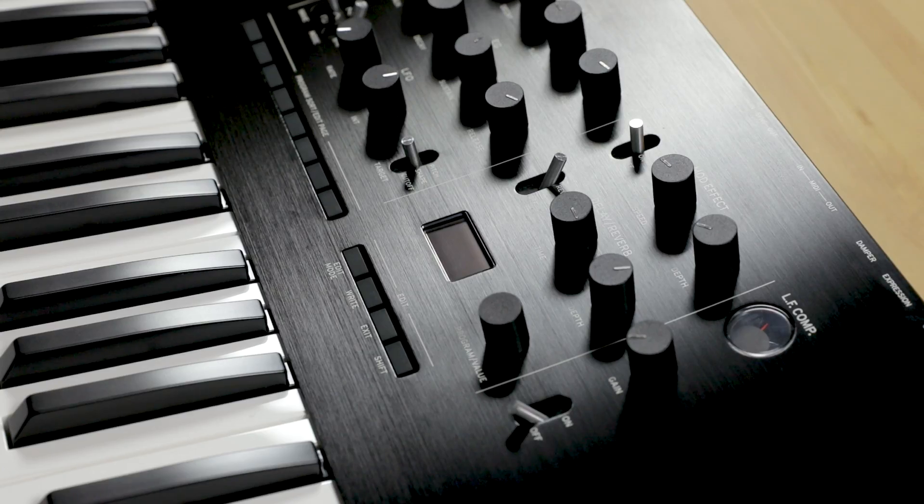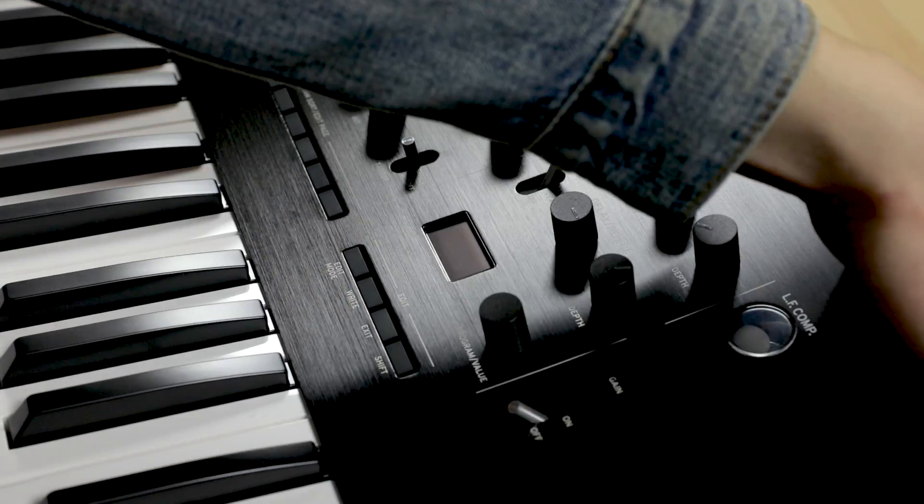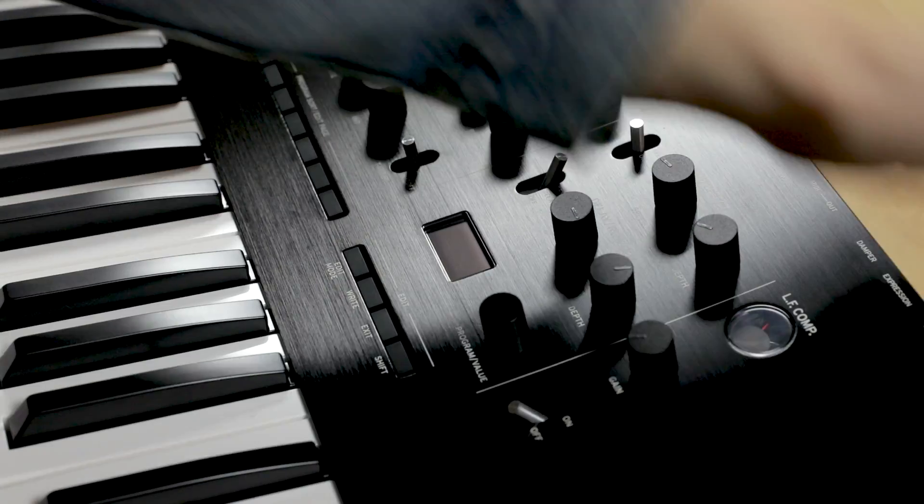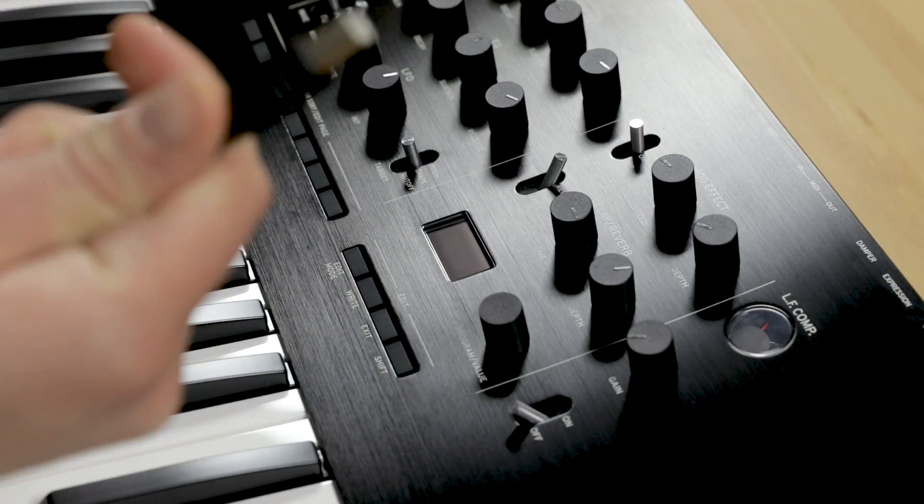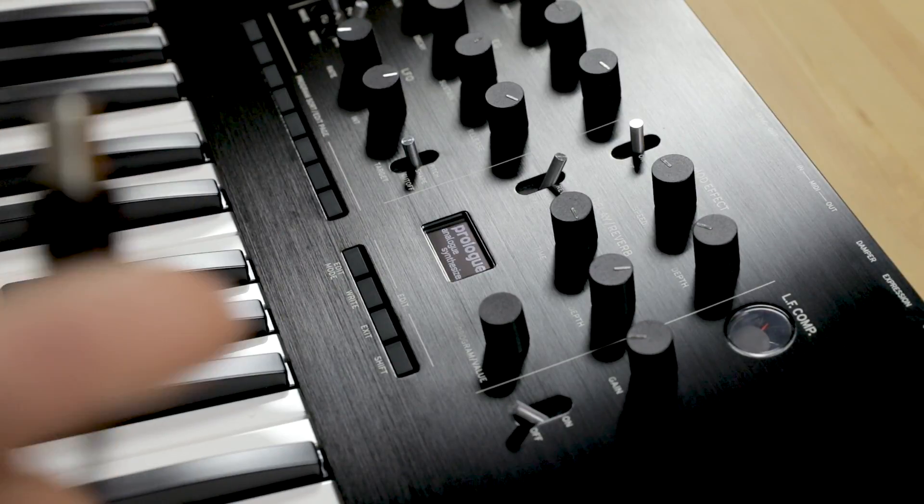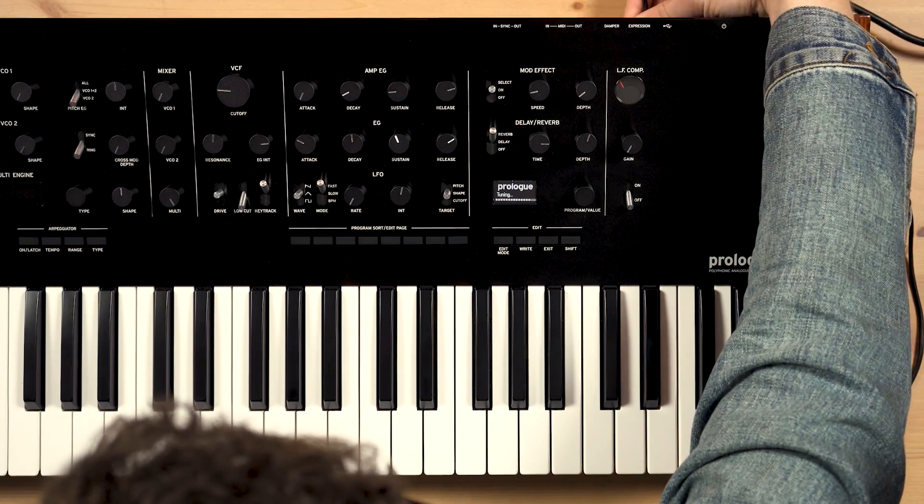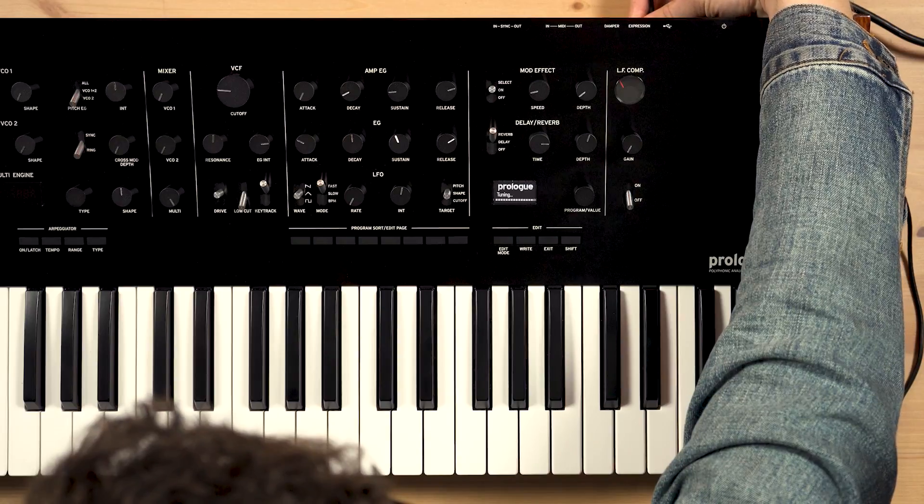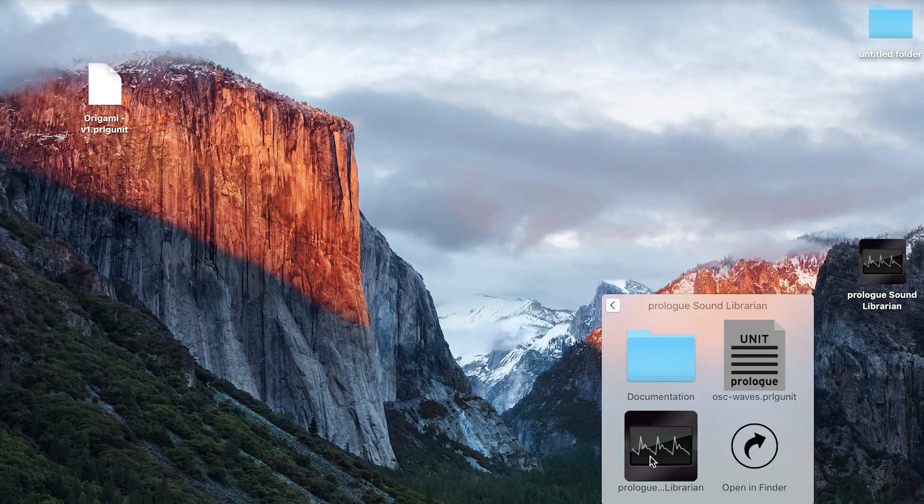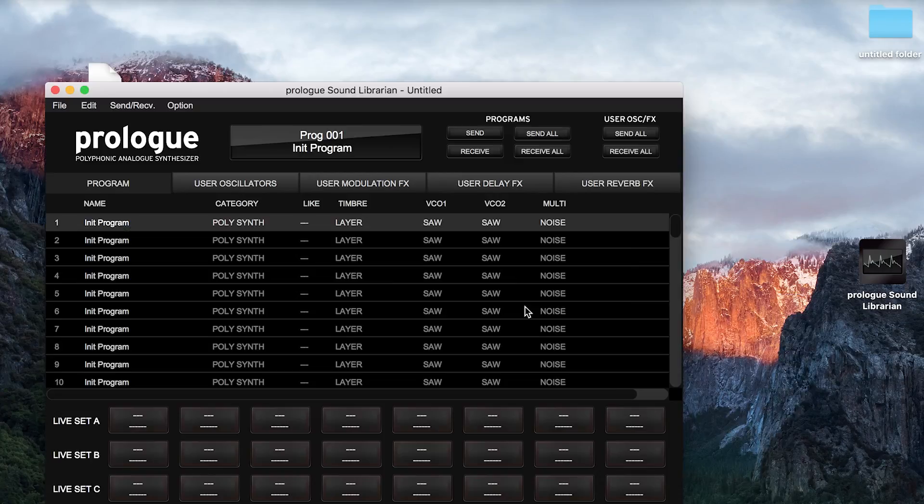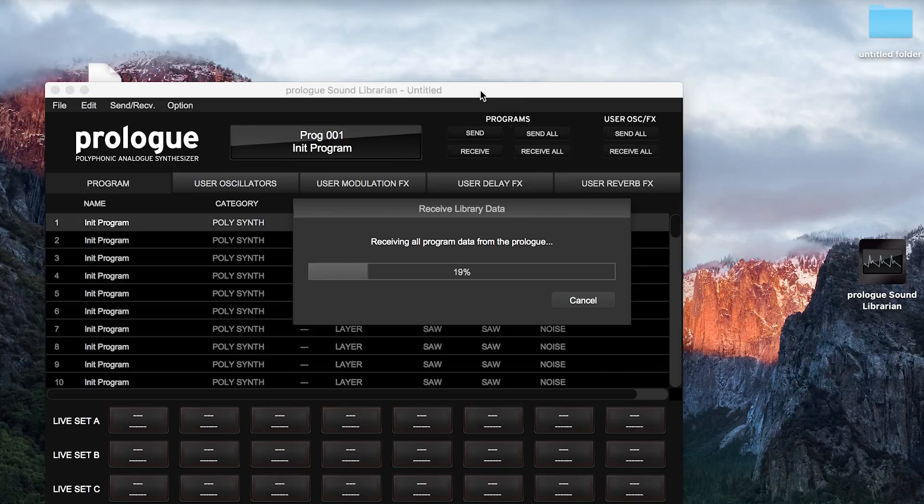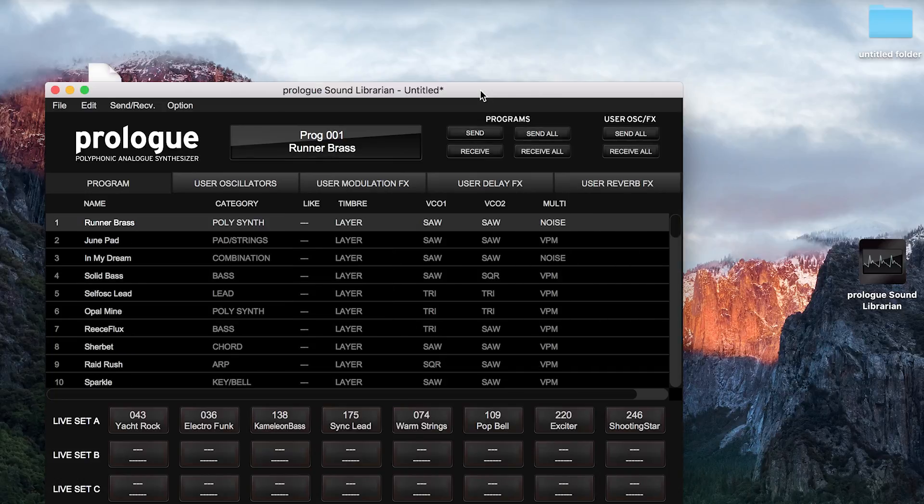The next step is to turn on your Prologue and connect it over USB to your computer. Then open the sound librarian. The Prologue sound librarian will receive all program data from your Prologue that's currently on there.